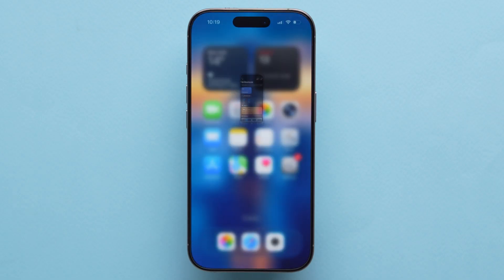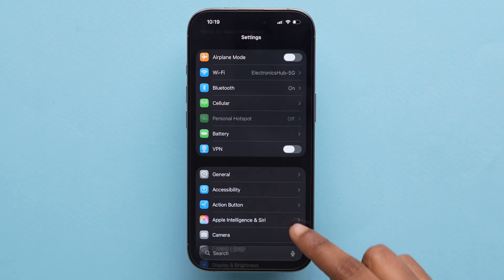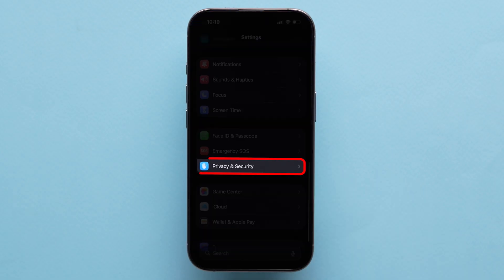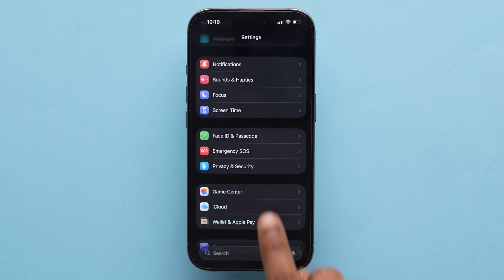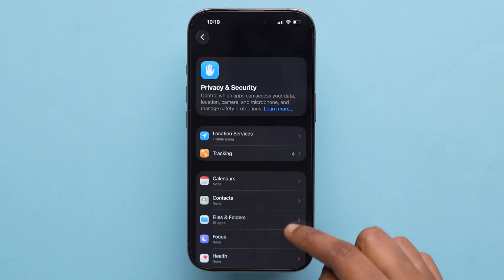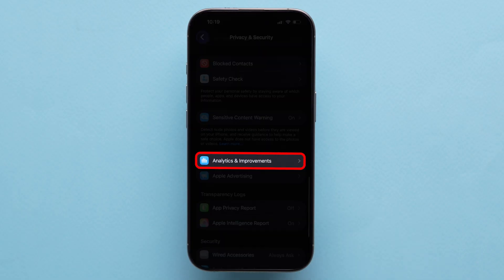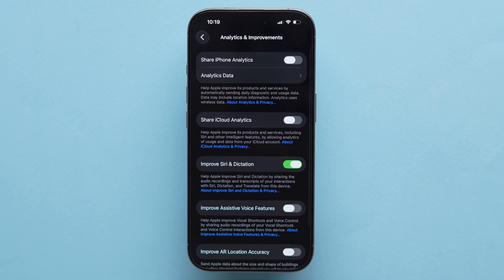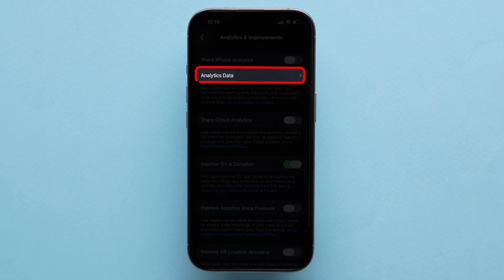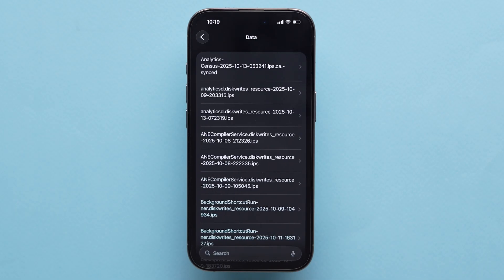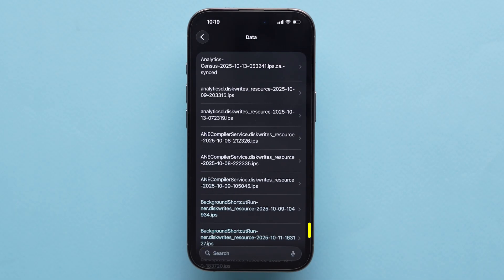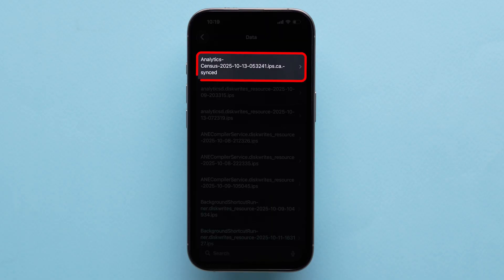Now, go back to Settings again. Scroll down and select Privacy and Security. Next, scroll all the way down and tap Analytics and Improvements. Then tap Analytics Data. Here, you'll see a long list of files organized by date. Find the Analytics report with the most recent date and tap it.